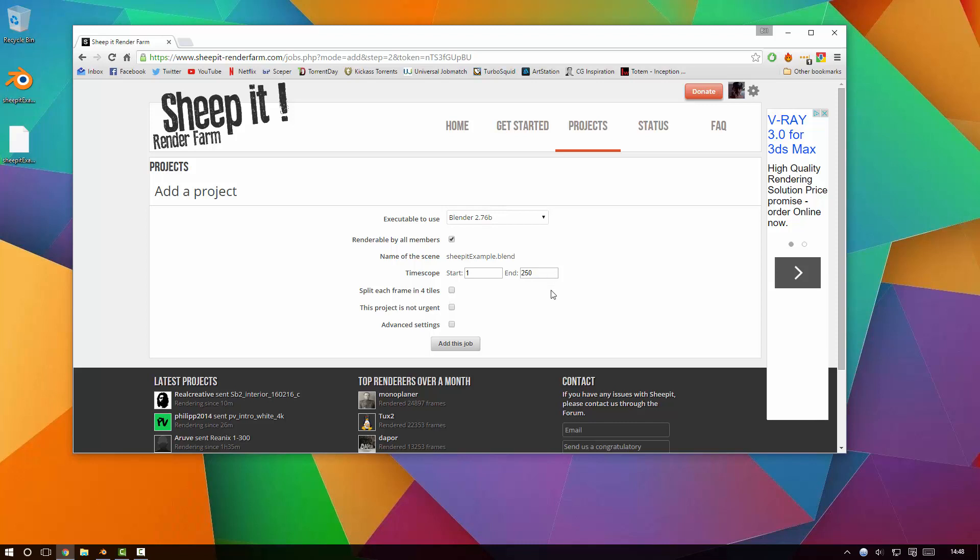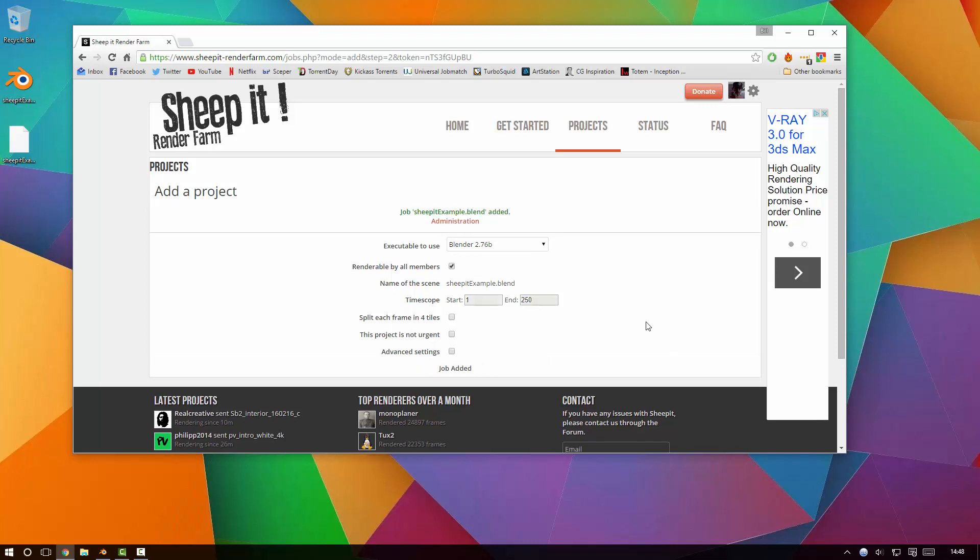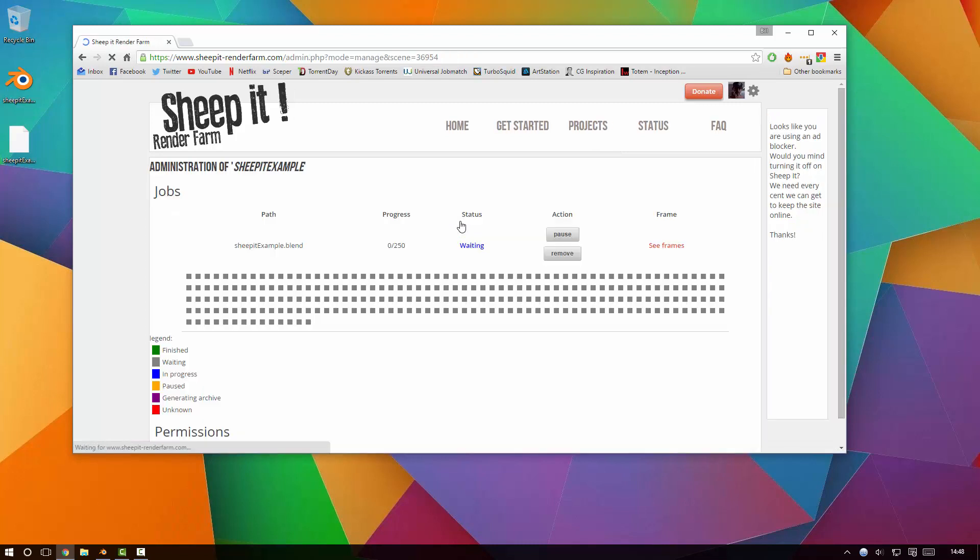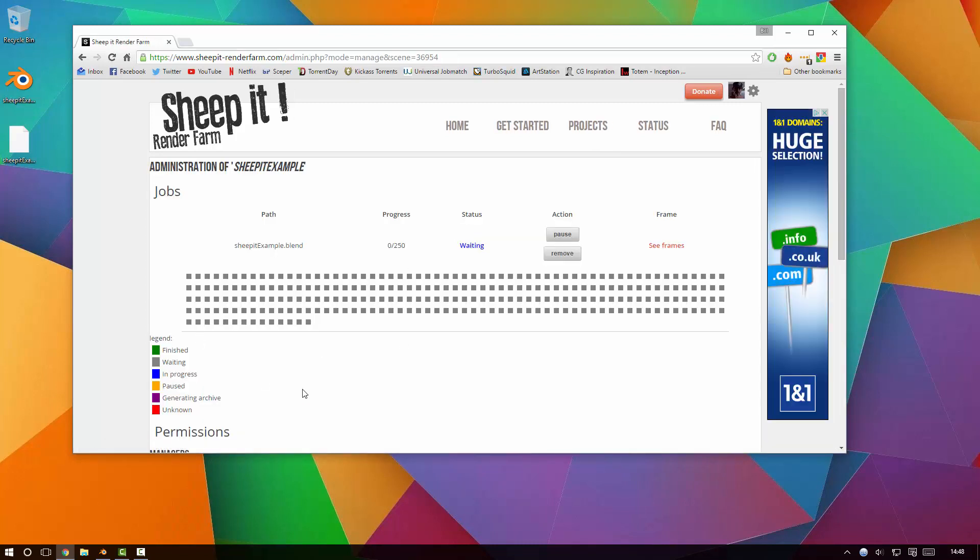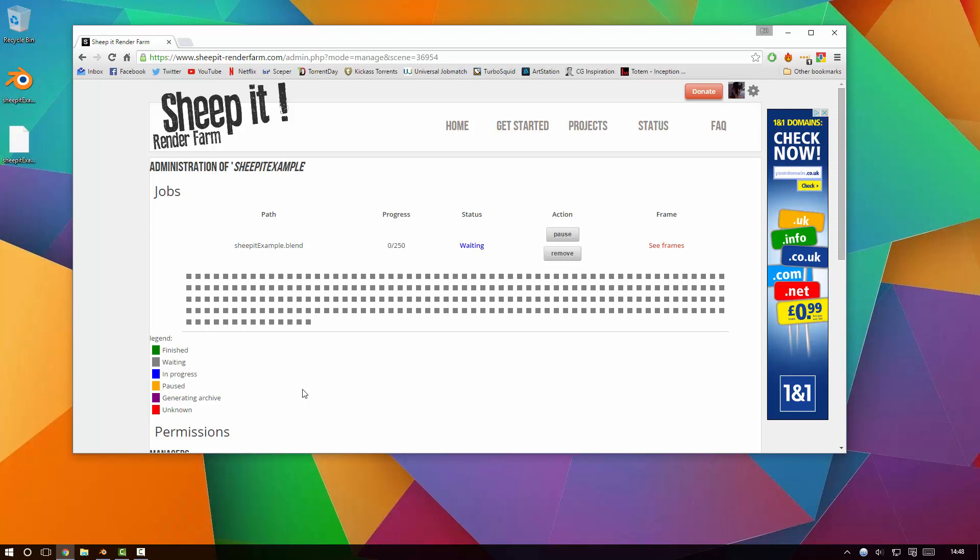And I'll hit Add This Job, and then we go to Administration and this is the page where you see how it's progressing. Basically you've got all these squares - there's grey squares in the middle here, they represent each frame. As they're rendered they'll go green and you can hover over them and get a little mini thumbnail of that particular frame that's been rendered.